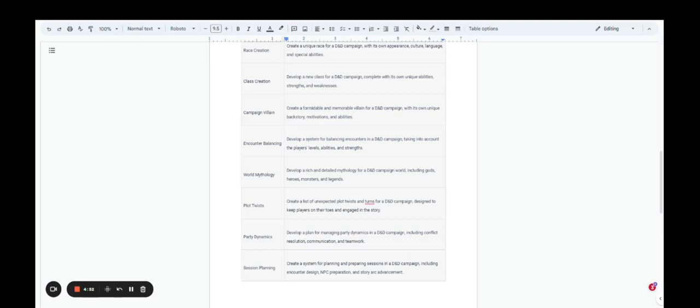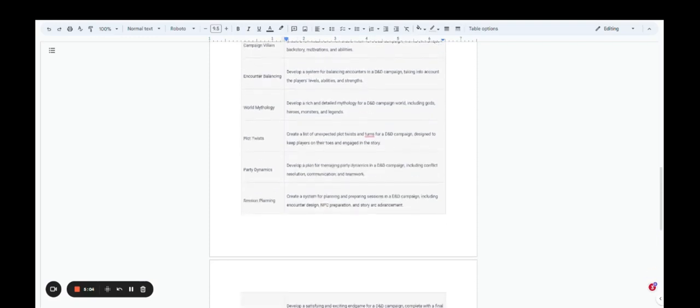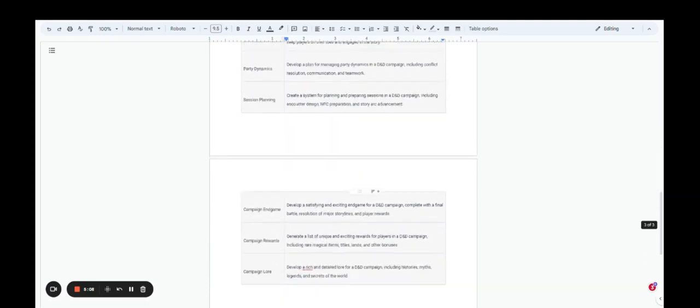So chat GPT can help you deal with general conflicts and problems that can happen in a D&D group. And it can also help you organize and plan your sessions by creating a system for planning and preparing sessions in a D&D campaign. Again, encounter design, NPC preparation, story arc advancement.